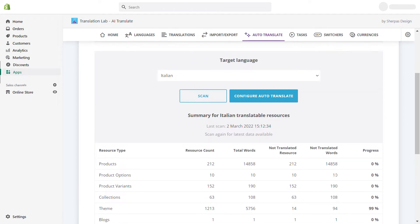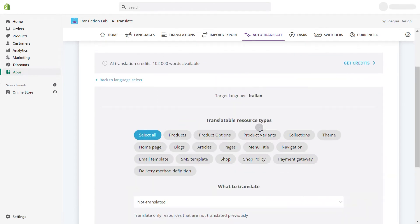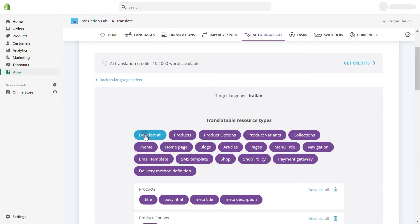Next, click on Configure Auto-Translate and choose the resources you wish to translate. If you want to translate your entire store, choose Select All.